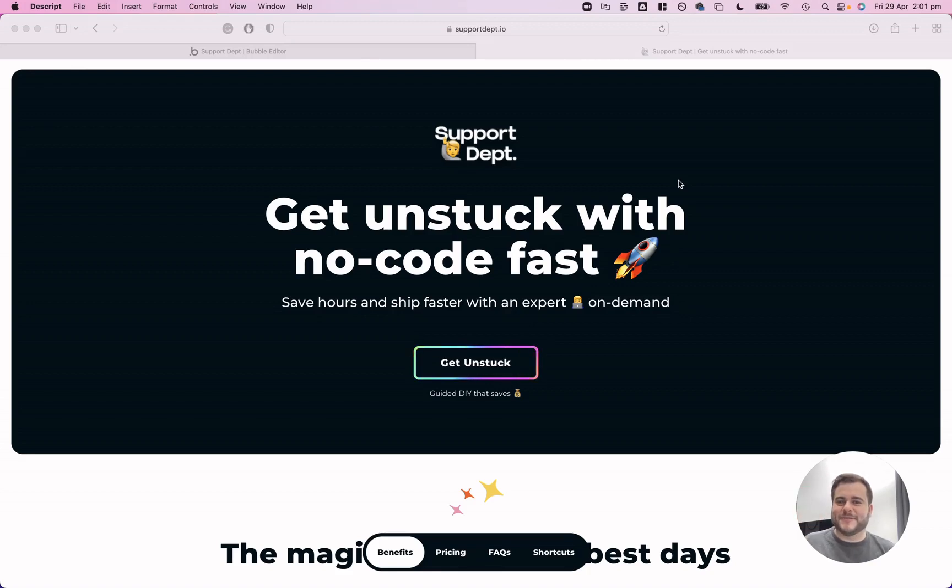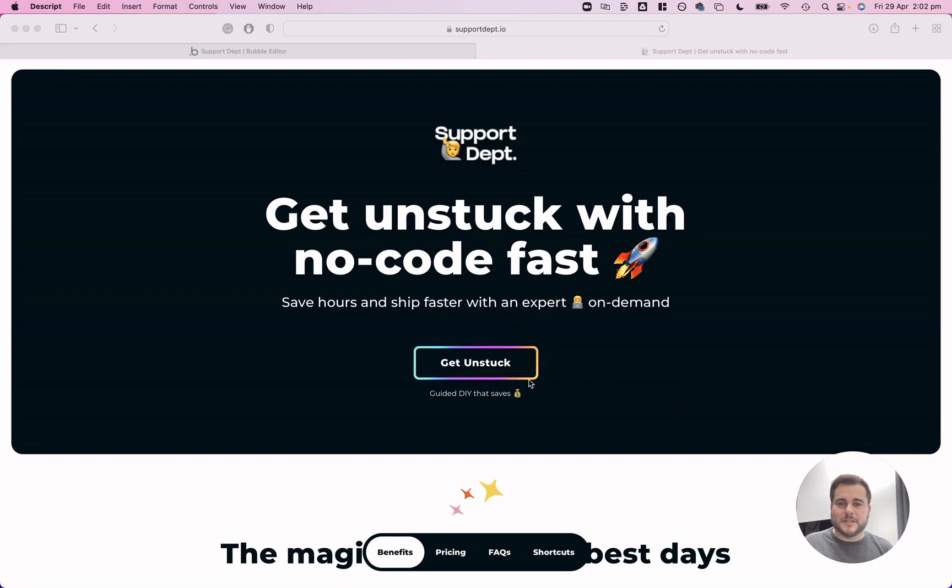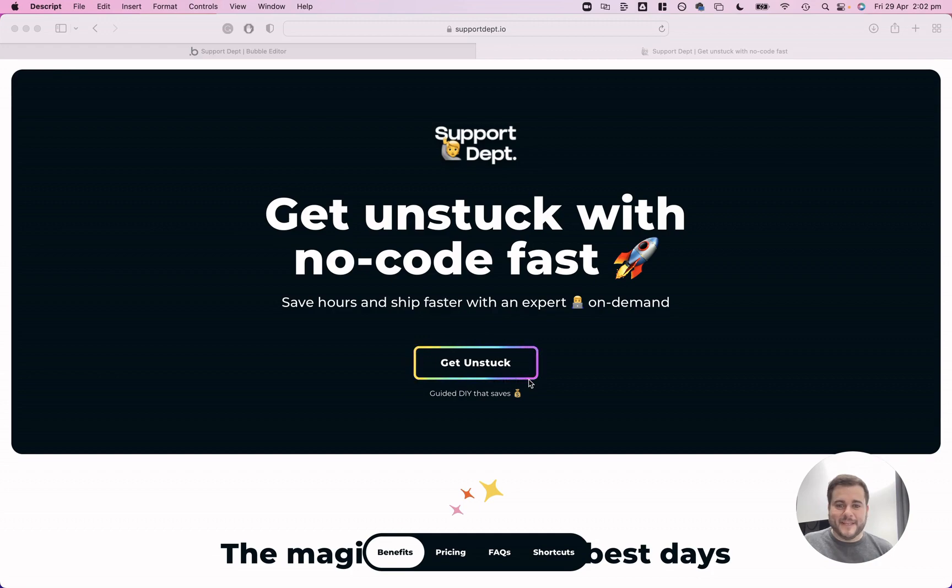Hey, I'm Josh. I'm from Support Department. The question I get asked all the time about my website is how am I able to create this animated CTA button? What plugin am I using? What sort of voodoo magic is going on here? It's actually really simple to do. It's just a button inside a group and that's about it.